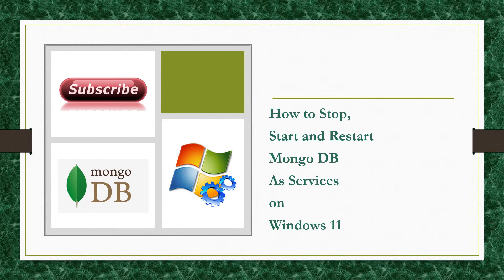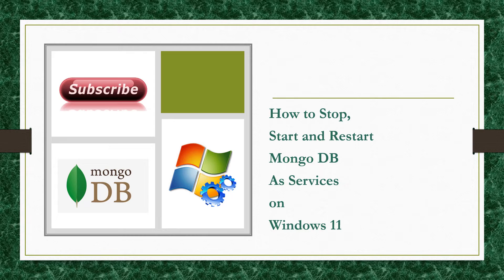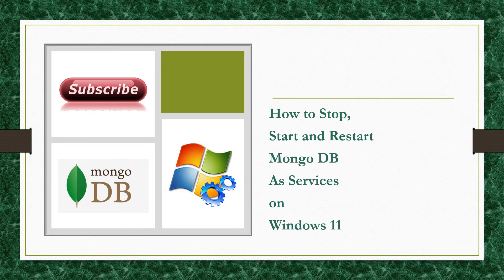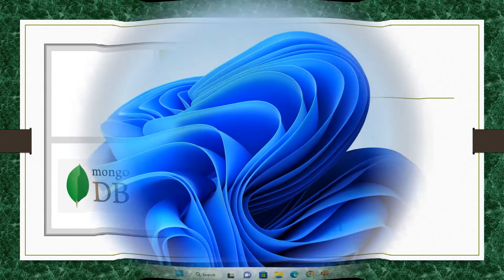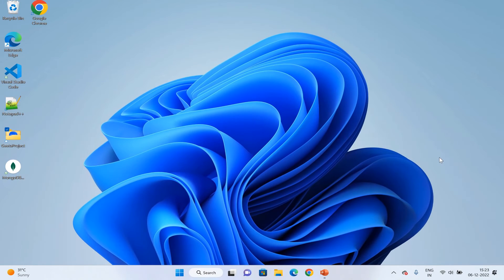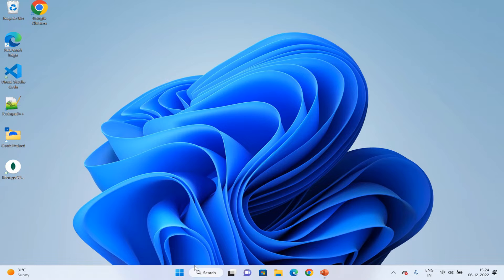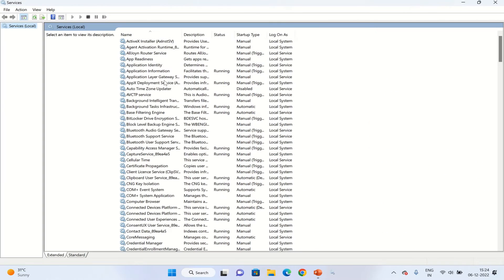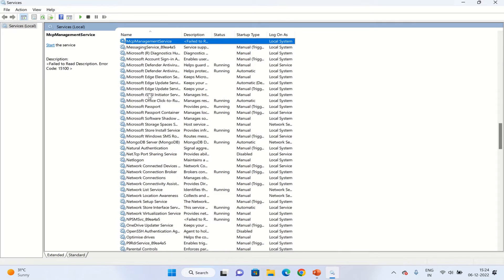Hello everyone, welcome back. In this article we will be seeing how we can stop, start and restart MongoDB services on Windows 11. It is the same for other Windows machines. From the search option, type services and here type M.